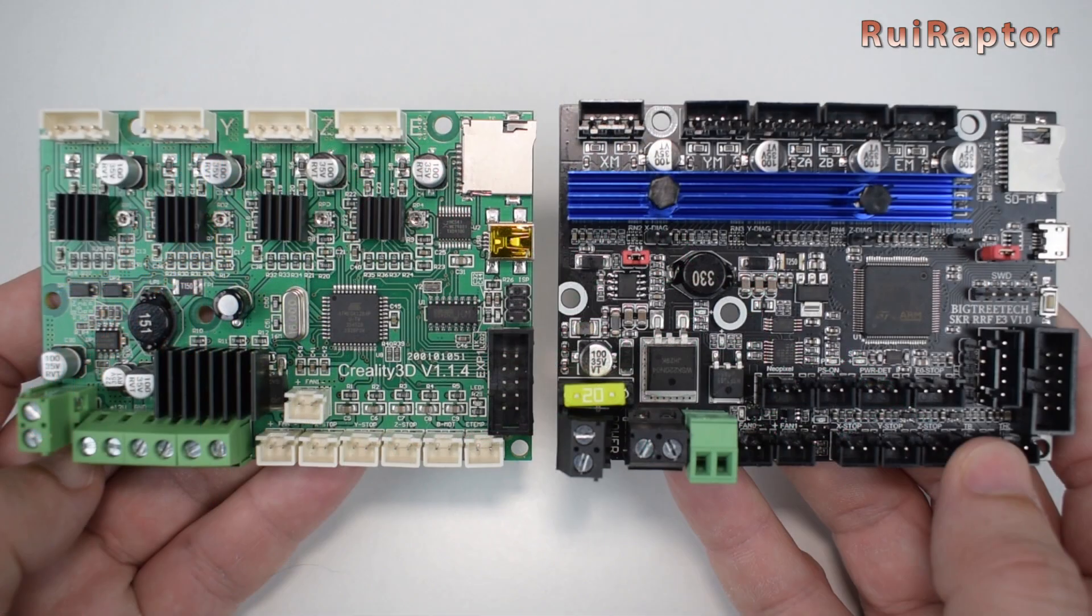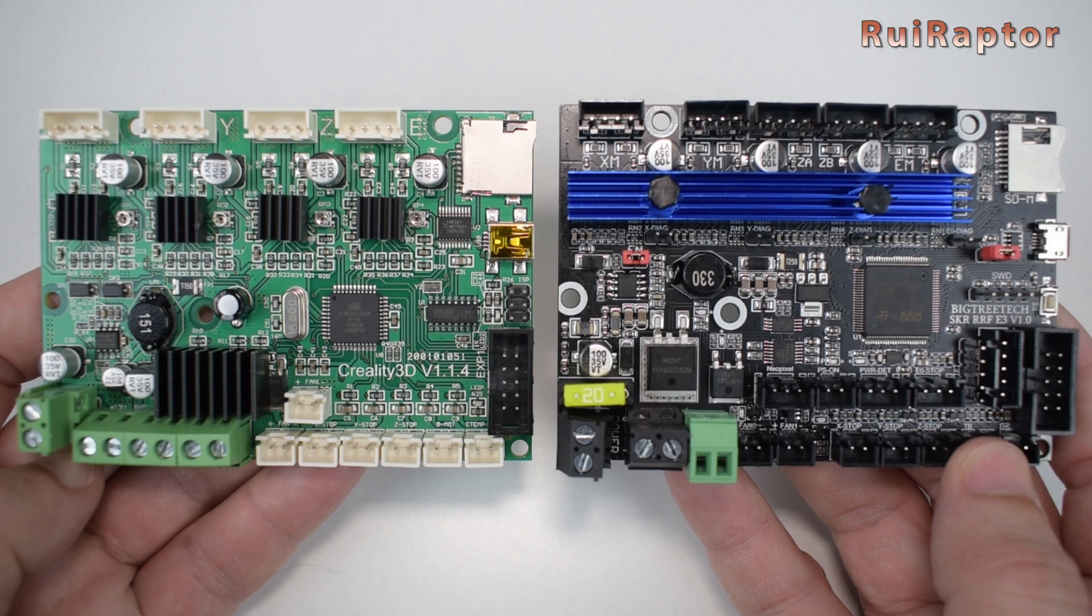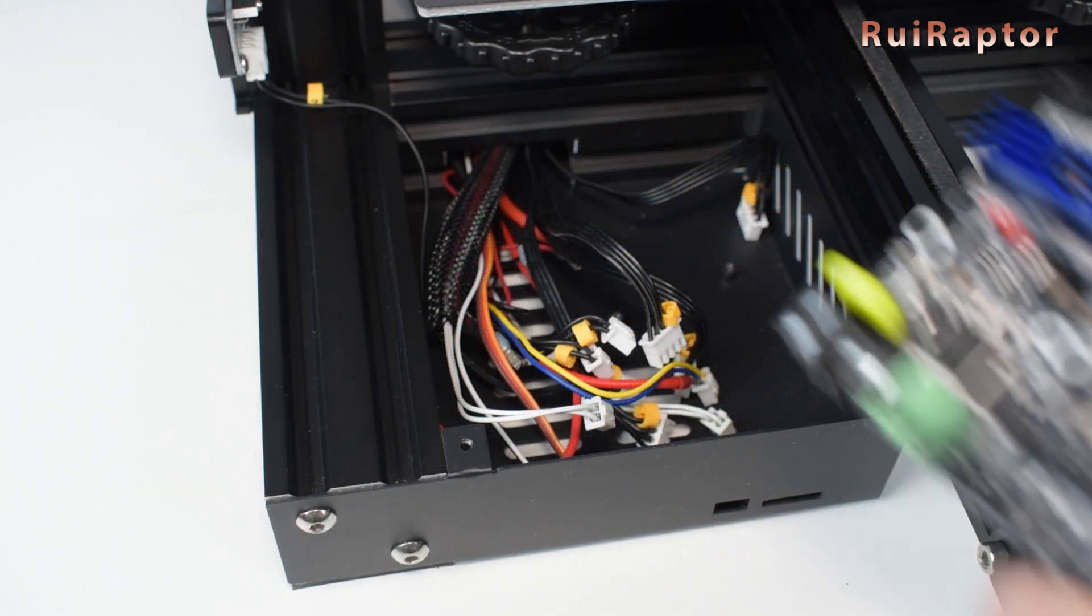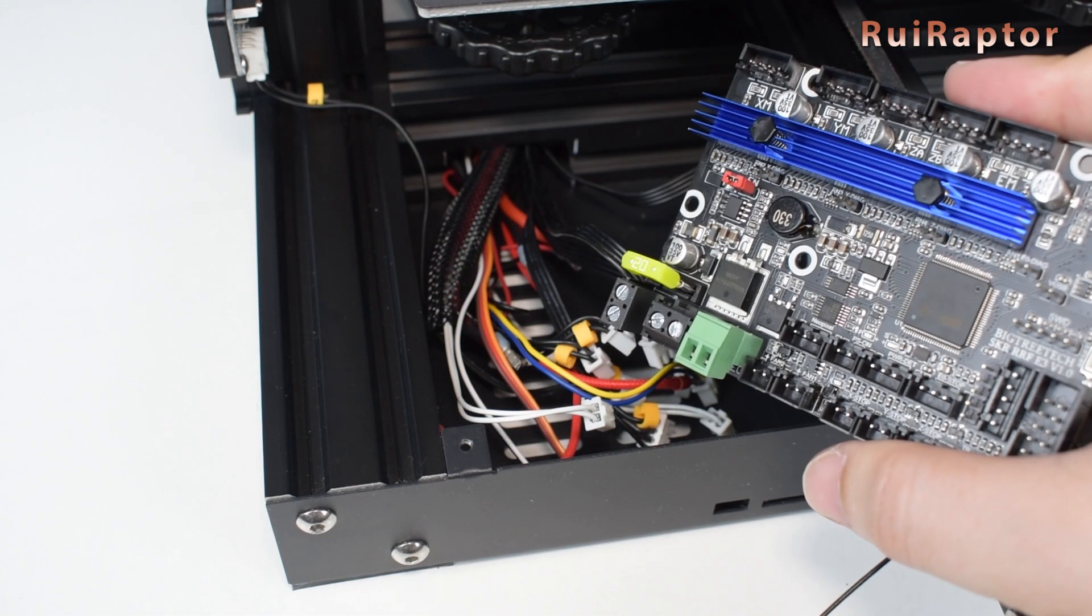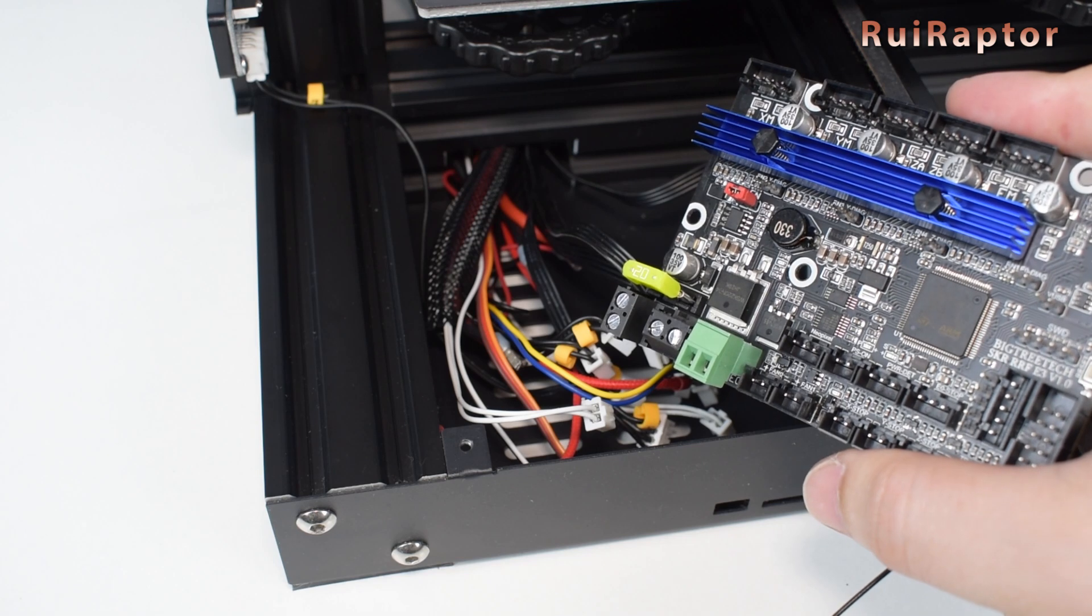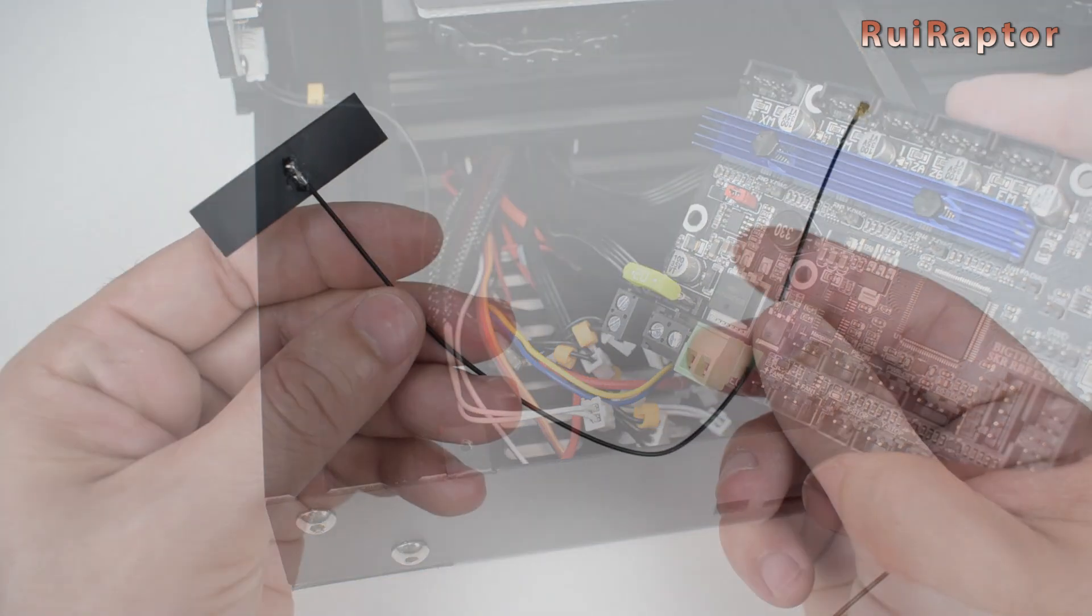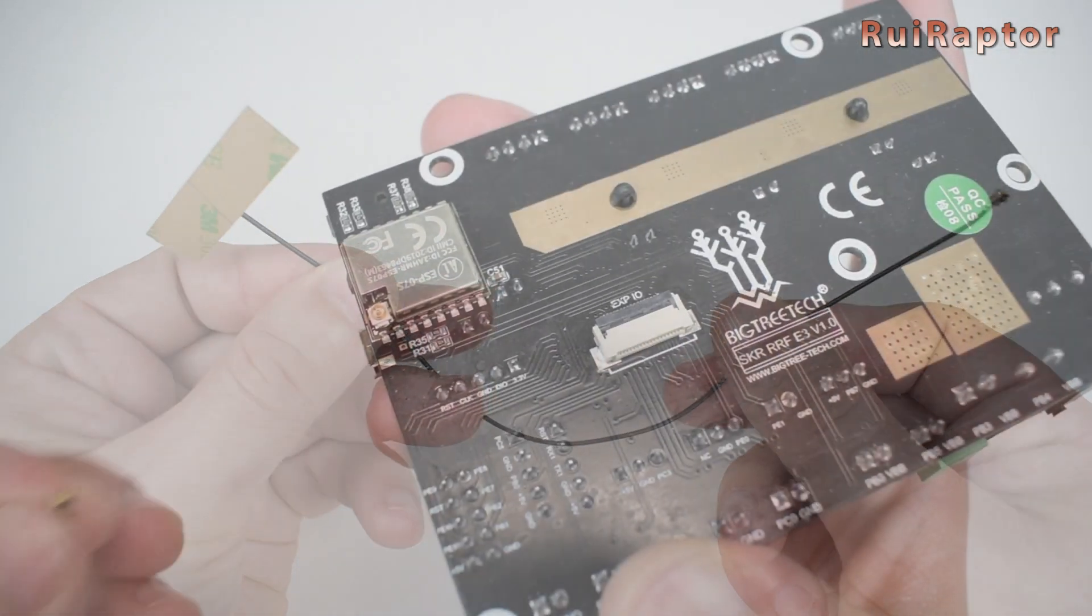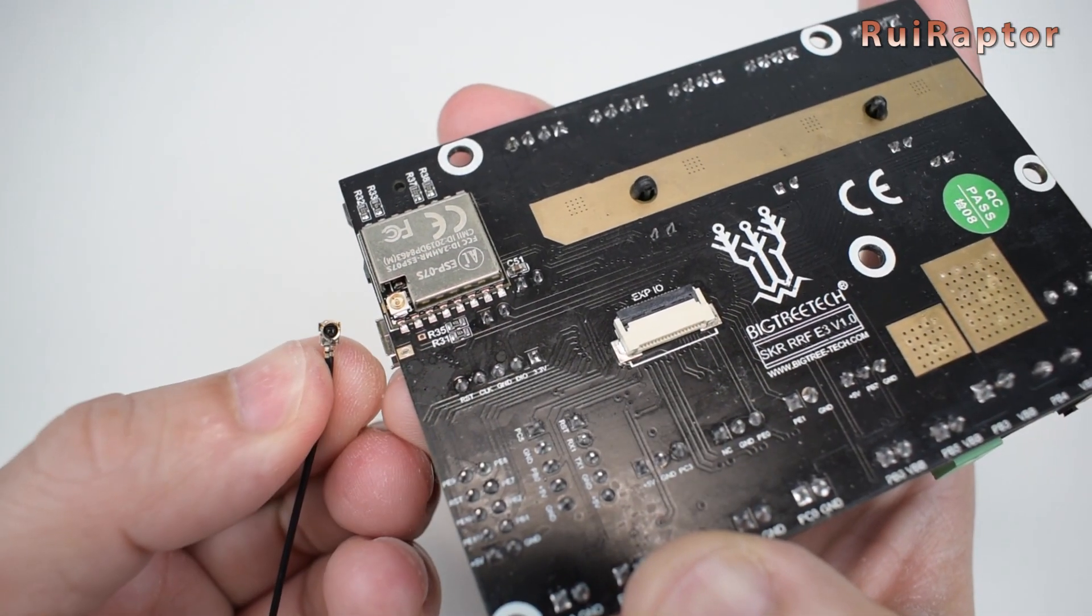As you can see, both boards have the same size and most of the connectors on the old board are located on the same place on the new board. Before installing the new board, we recommend three things. One is to install the Wi-Fi antenna first.